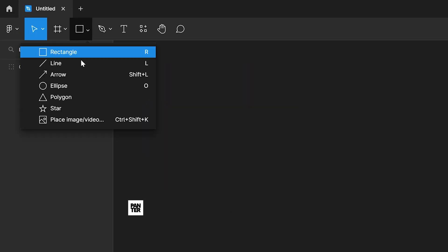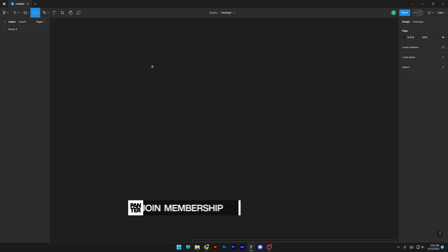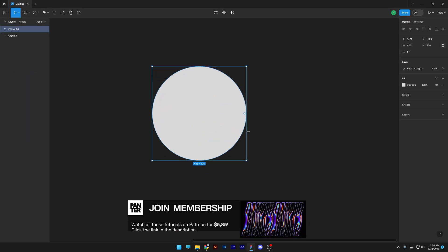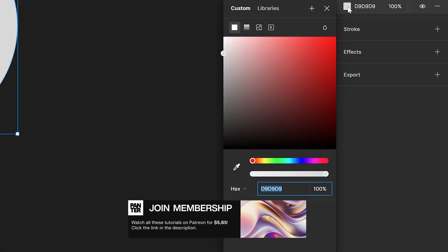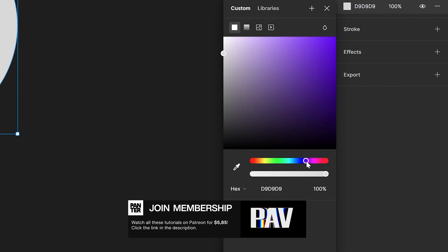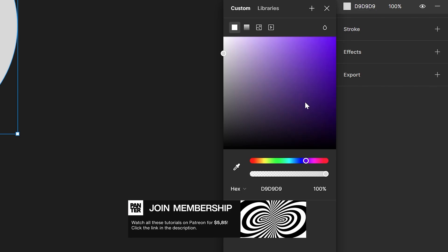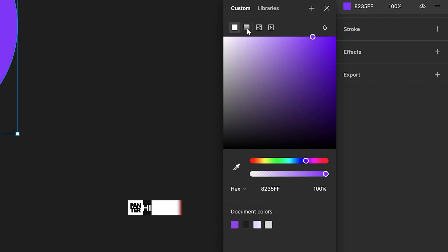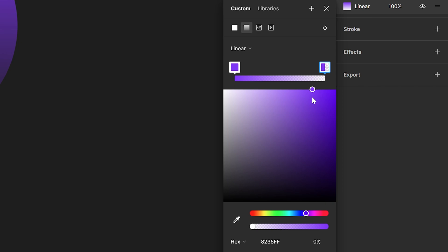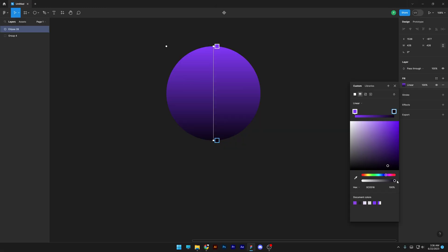Step one: select the circle — press and hold Shift to create a circle. I'm going to select the color and go with purple like that. We're gonna add a gradient here, select this one, and drag it down to make it dark, and bring the opacity all the way up to 100 percent.